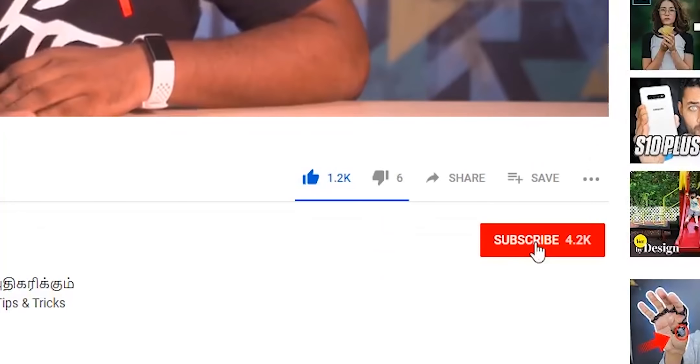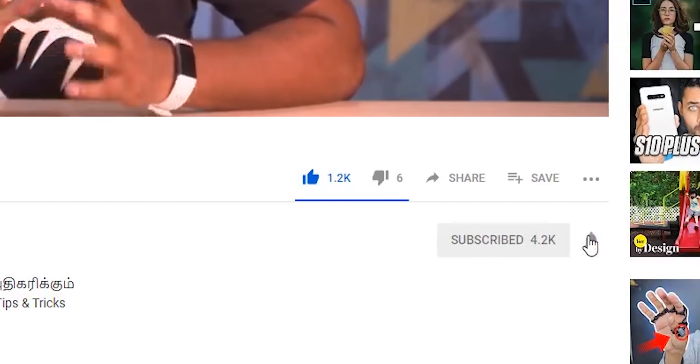If you like this video, please share it with your friends and family members and hit the thumbs up button. Please press the subscribe bell icon. I am Ash — see you in the next video. Bye!